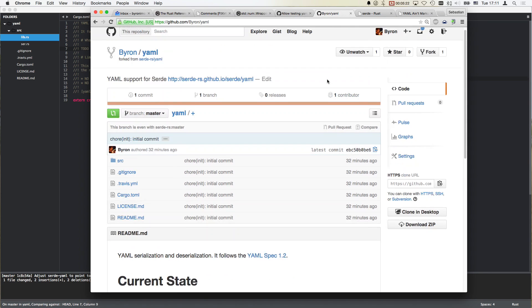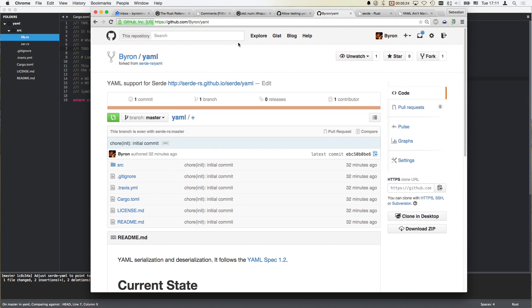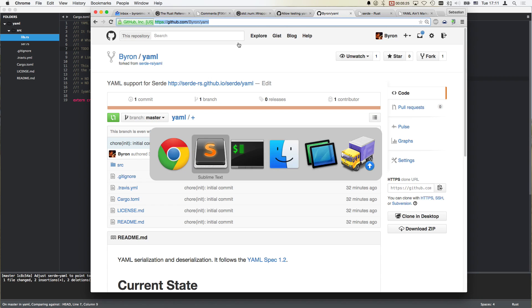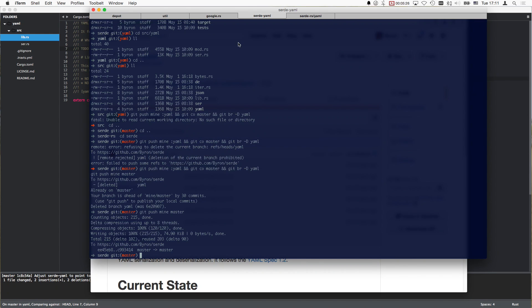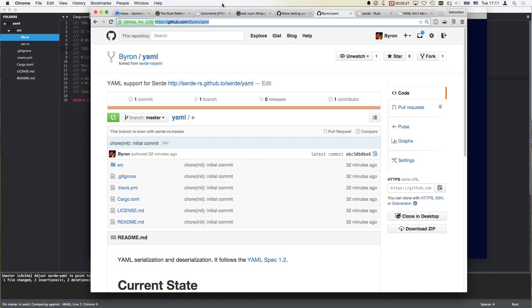And what's the workflow now? I think repositories should have a prefix because if you now clone stuff it's just called YAML, which is not good.